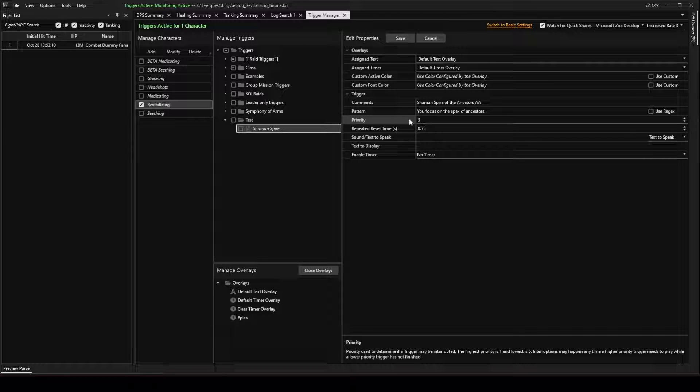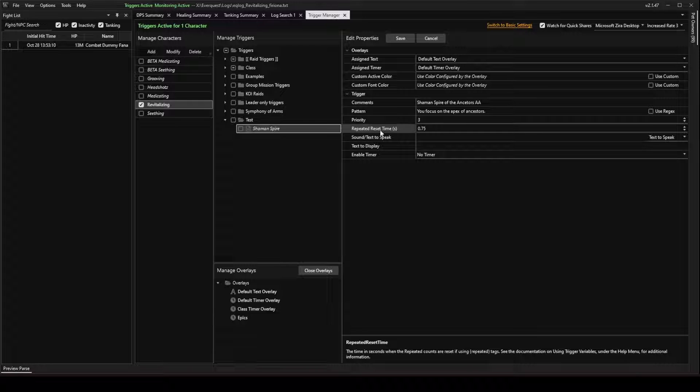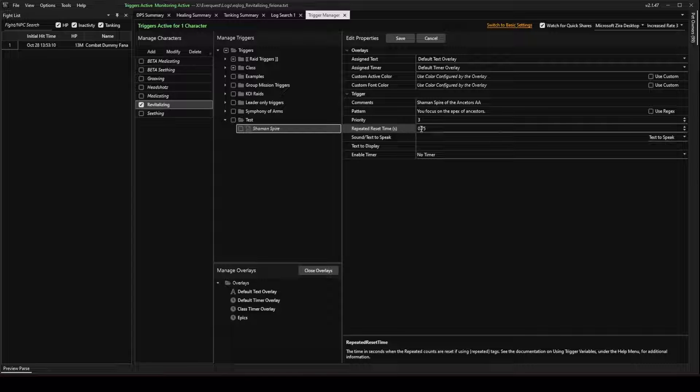Under Priority, I'm going to leave that alone. Repeated Reset Time, I'm going to leave that alone.